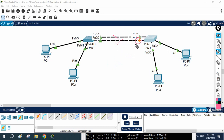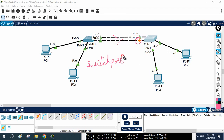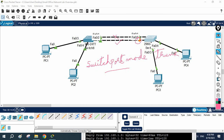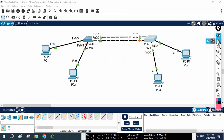So what we learned here: go under the interface you want to make as a trunk and write: switchport mode trunk. That is the single command used to do trunk configuration between two switches. I hope it is clear — if you face any issue, let us know. Thank you.